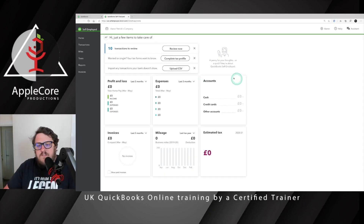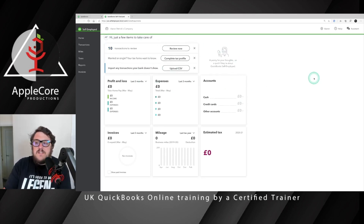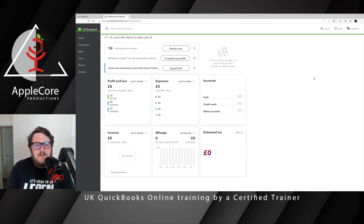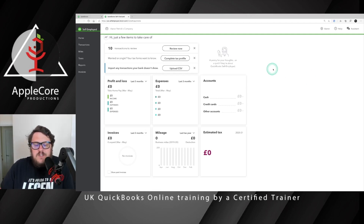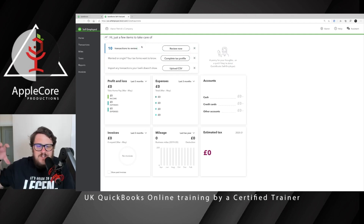When you're first put into the system, this is the view that you see — this is basically your dashboard. When we get data actually flowing into the system it's going to be a really good place for you to understand how your business is doing, what sort of profits you're making, and it's going to help you understand what's going into QuickBooks. The first thing you need to do is start thinking about getting those transactions in easily.